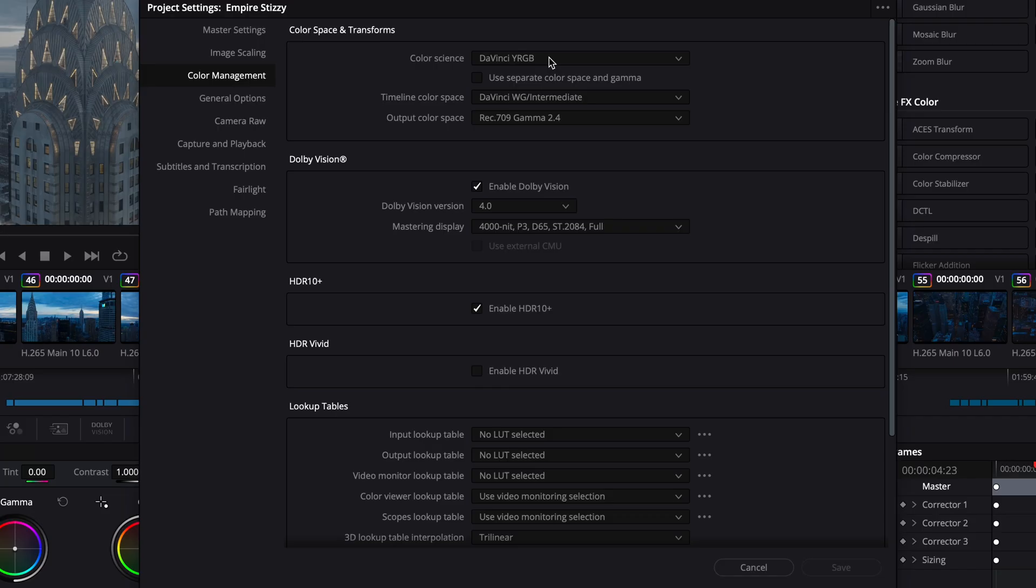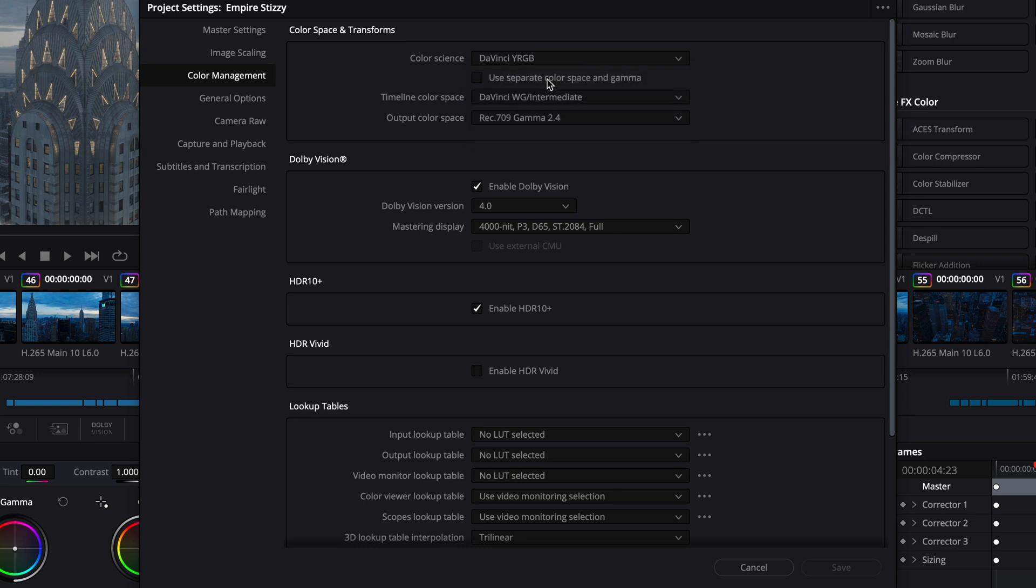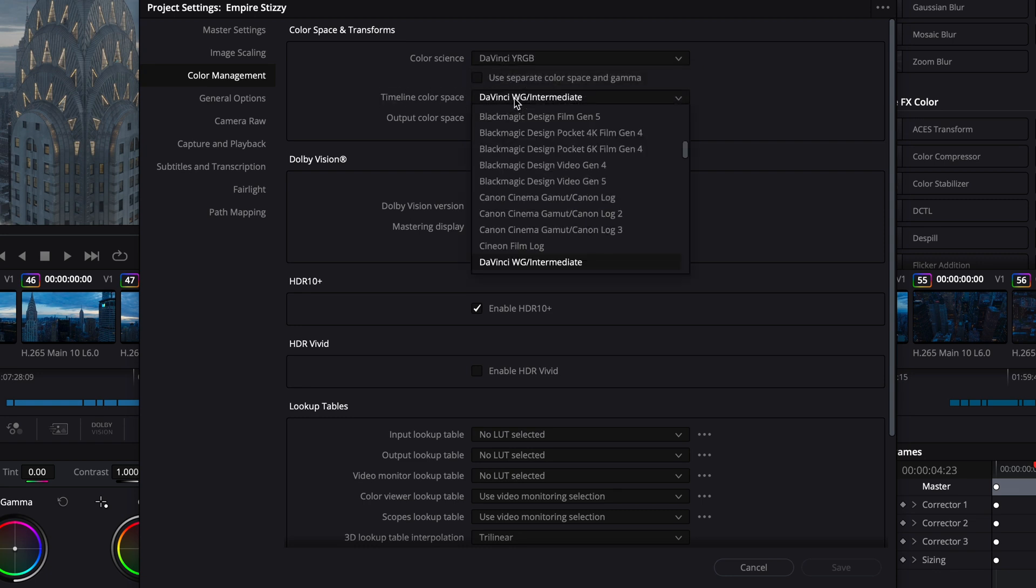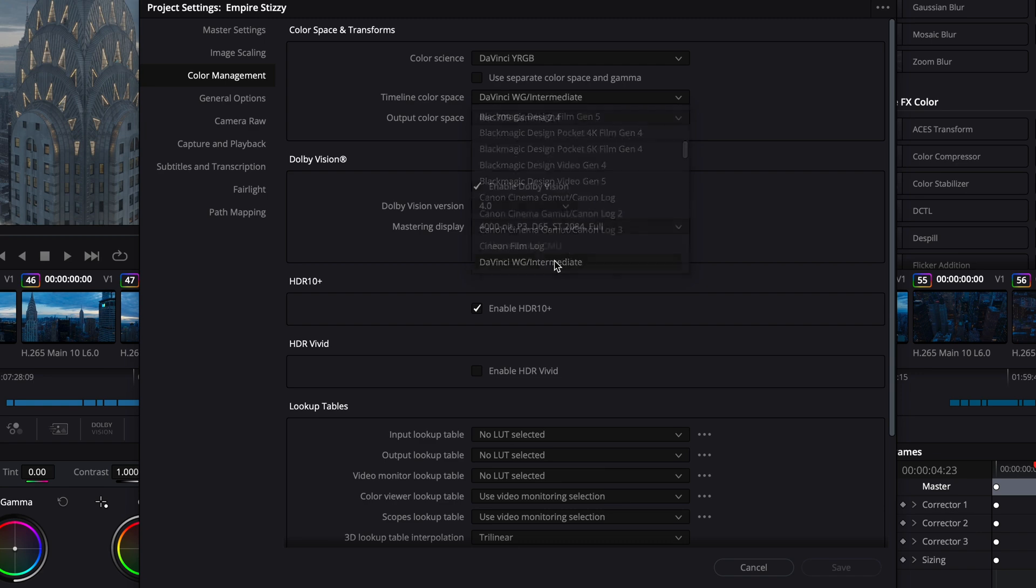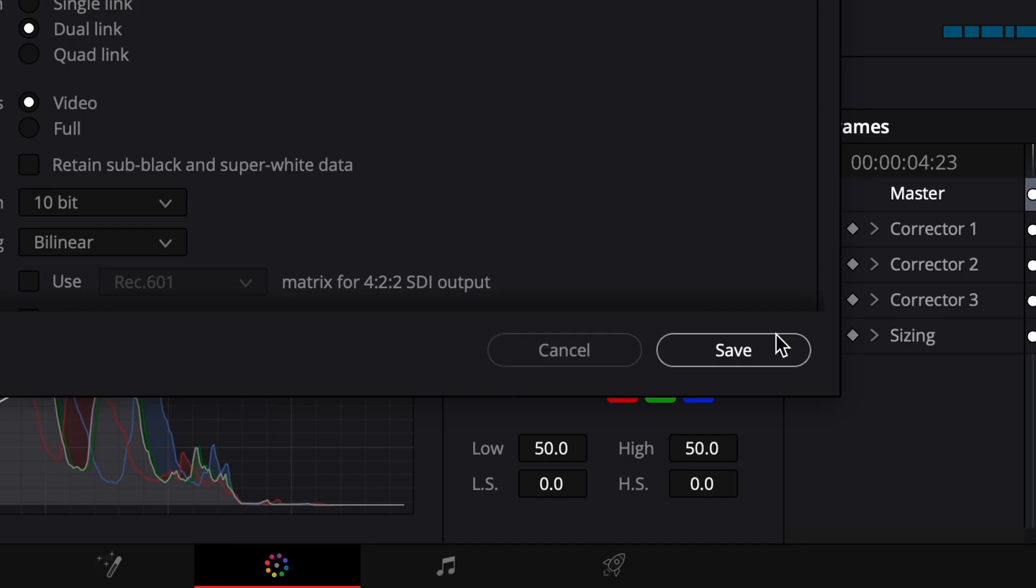With this, this is our quick and easy 1-2-3 method. We'll start out with the color science in DaVinci YRGB, and then we'll go down to Timeline Color Space, DaVinci Y Gamut Intermediate. Then we would hit Save down here.